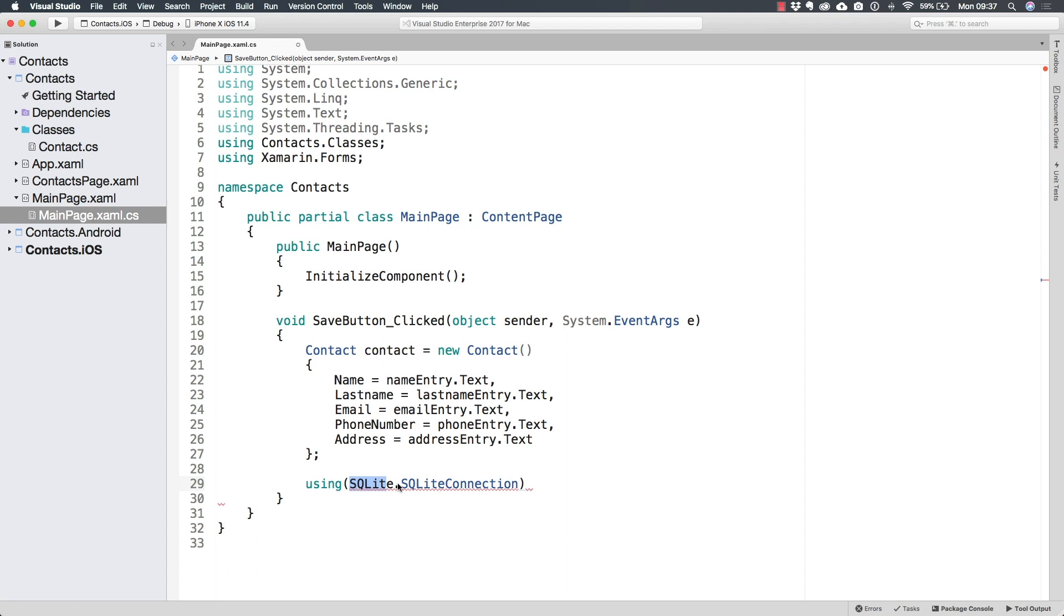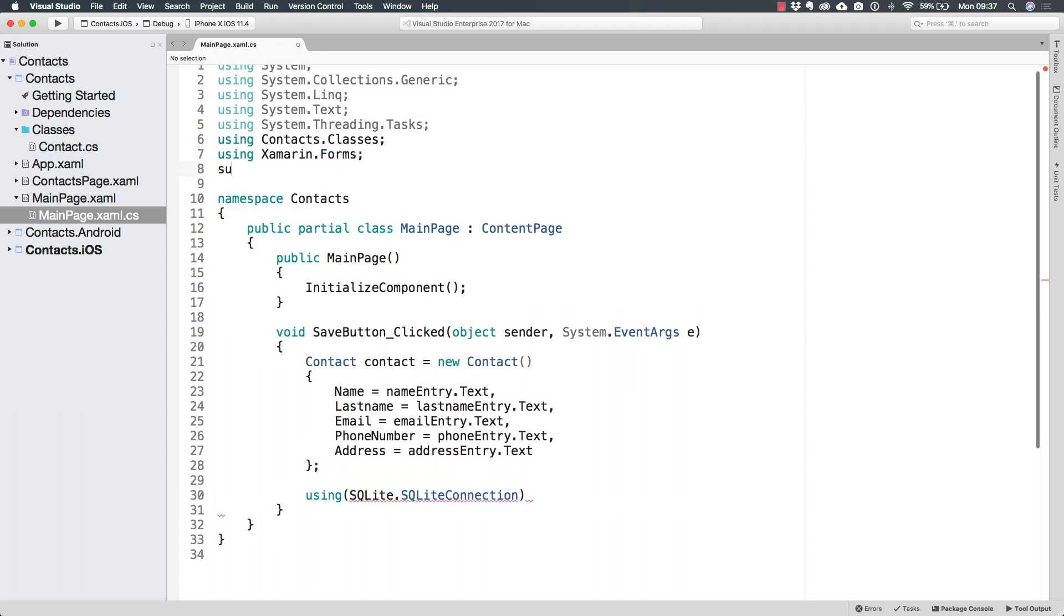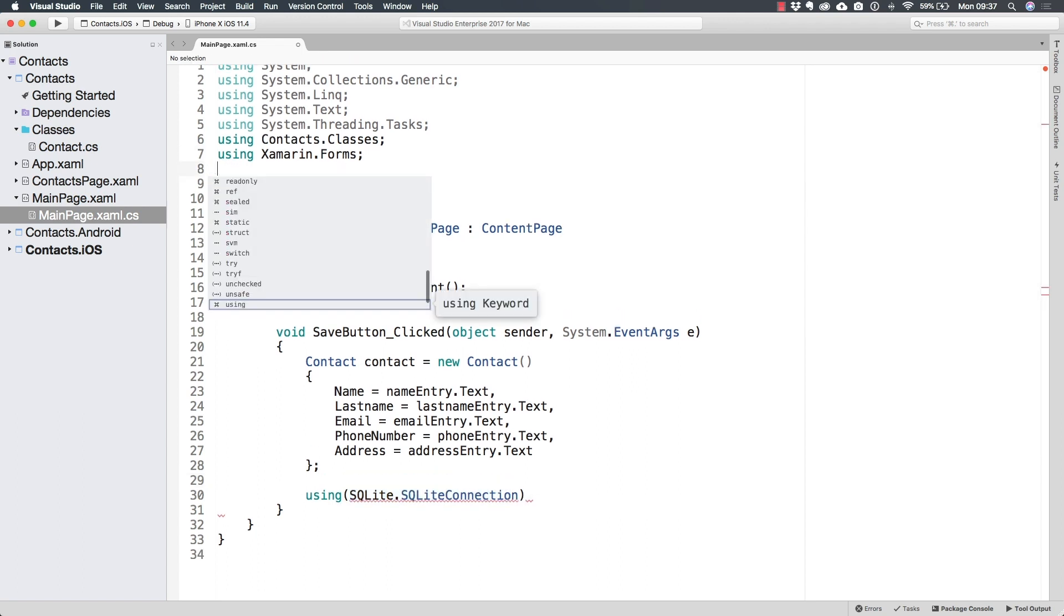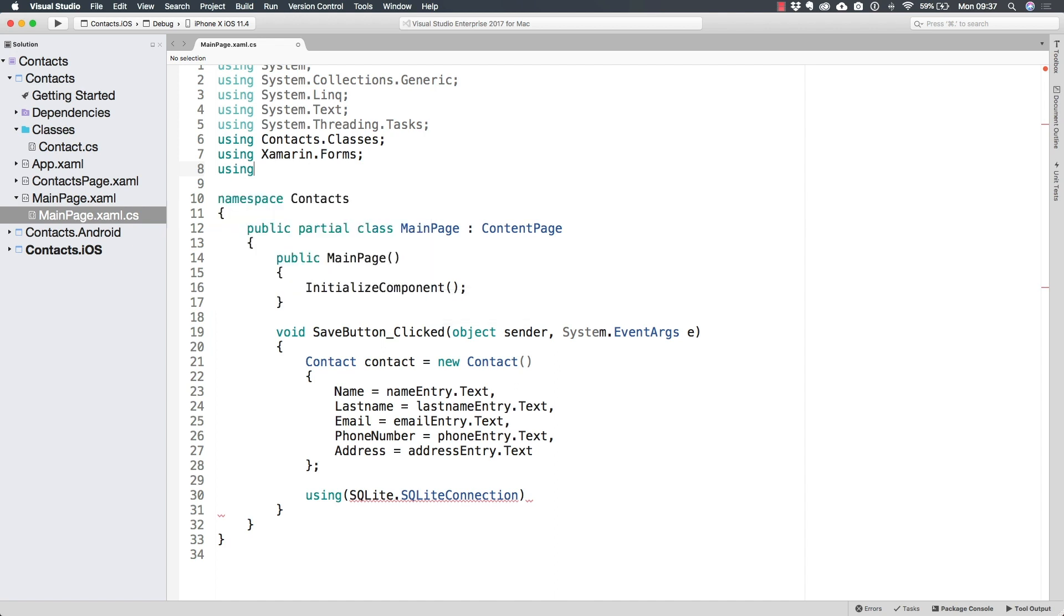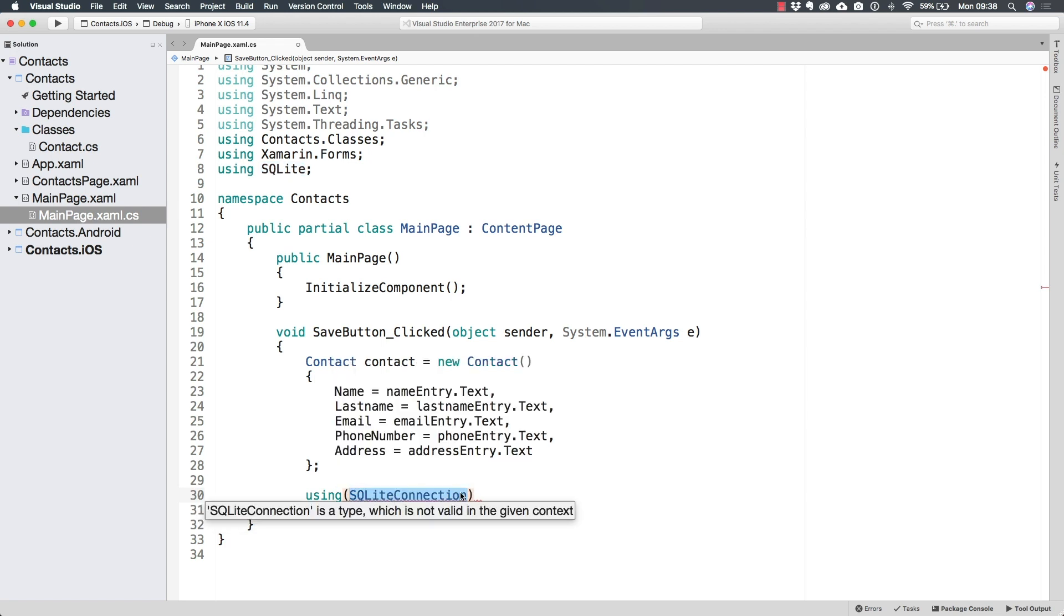Now the SQLite connection class is inside of the SQLite namespace. So I can either write SQLite dot SQLite connection, or add a using directive, which is different from a using statement again, to SQLite. So I don't need to write it down. And I can just write SQLite connection.